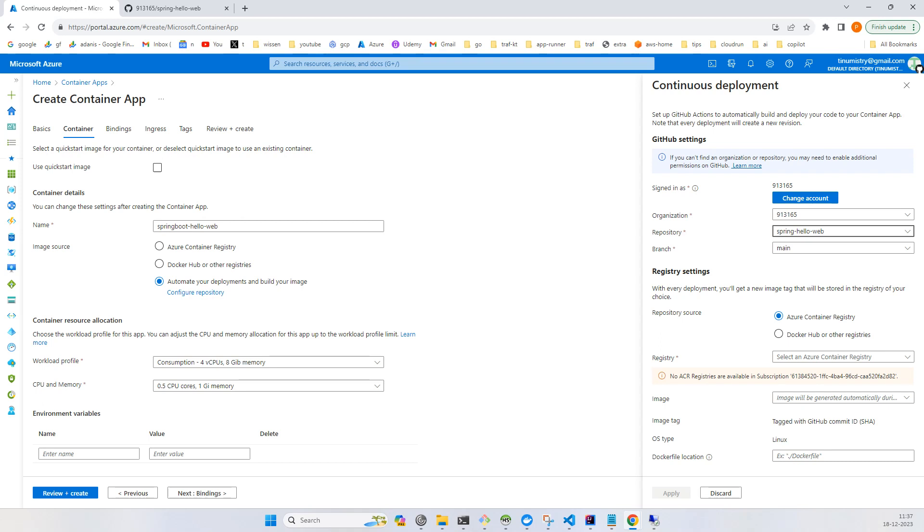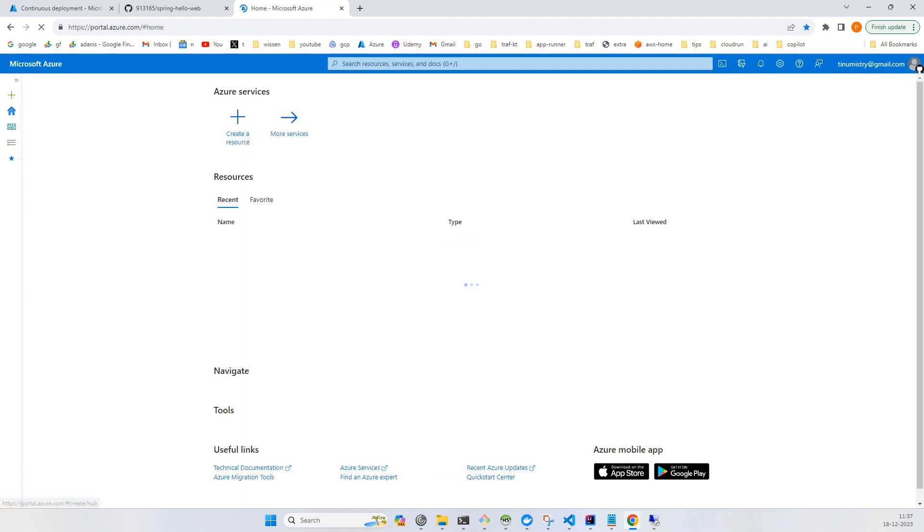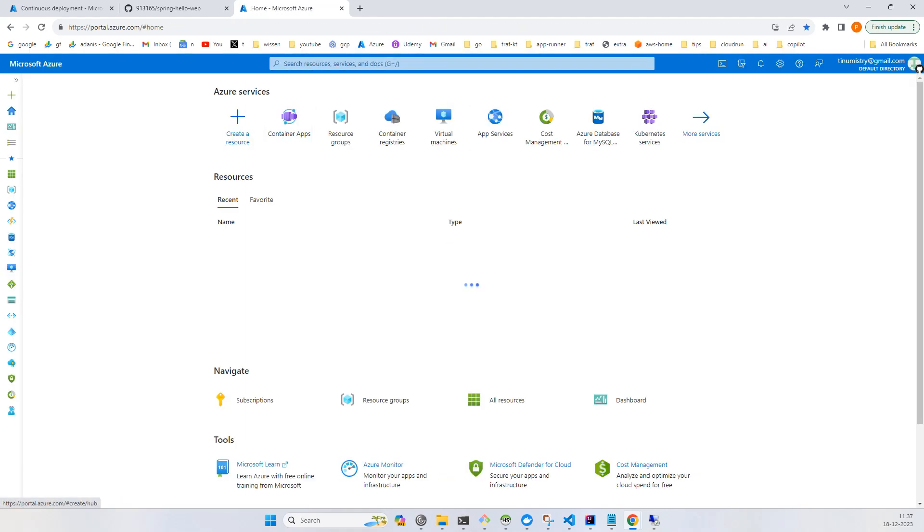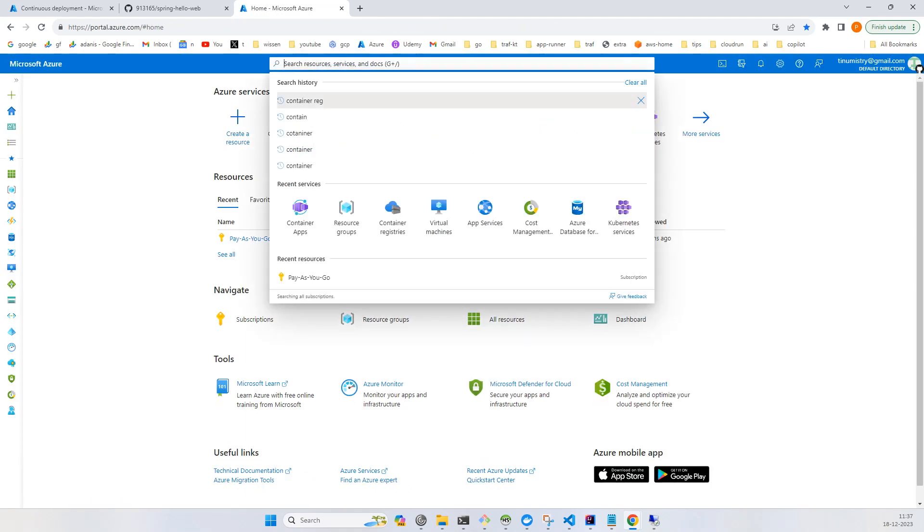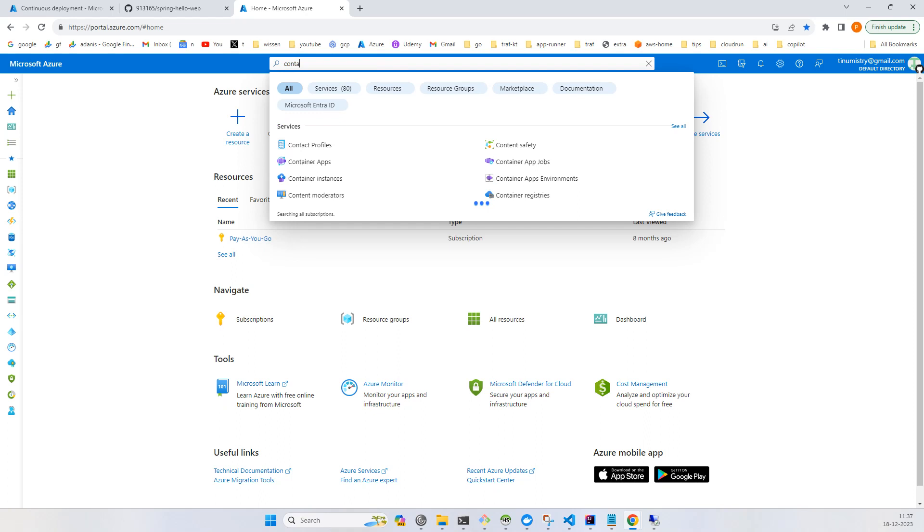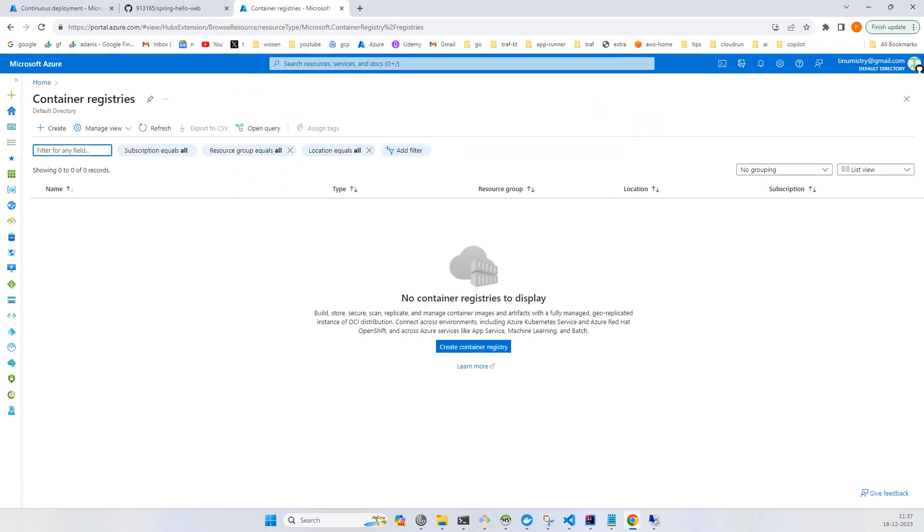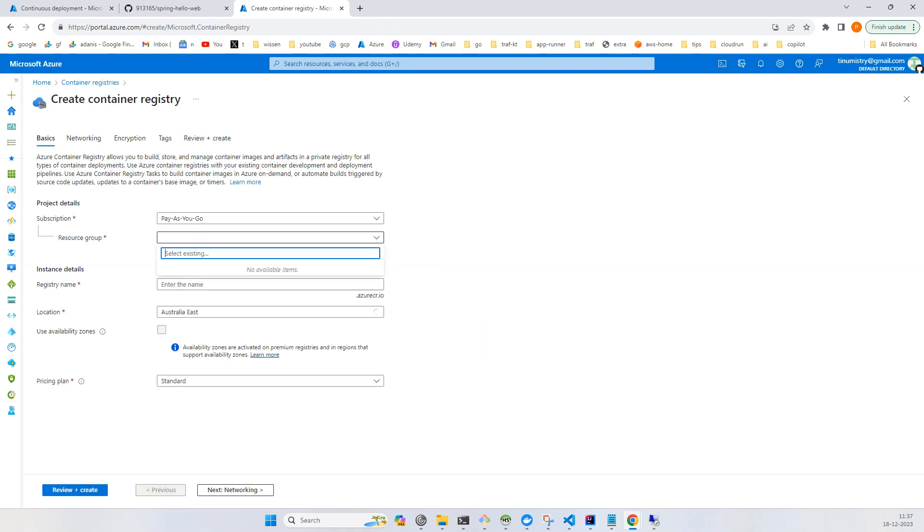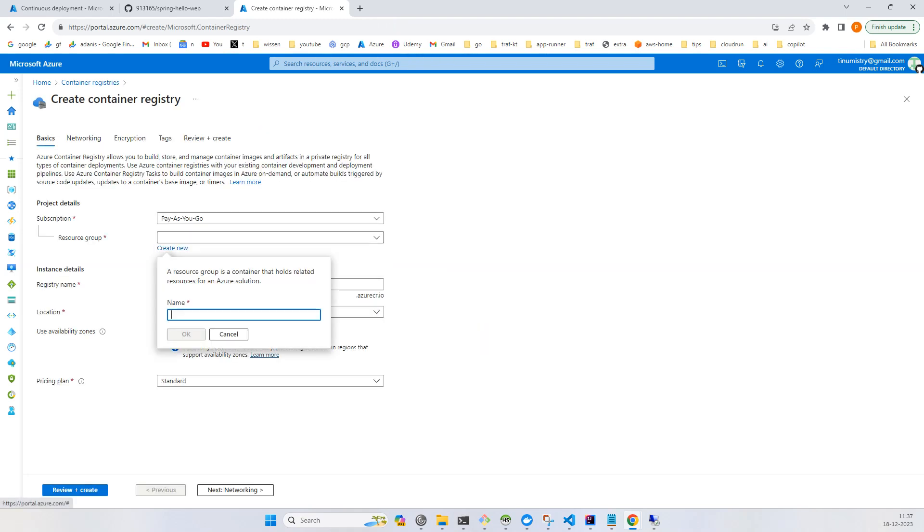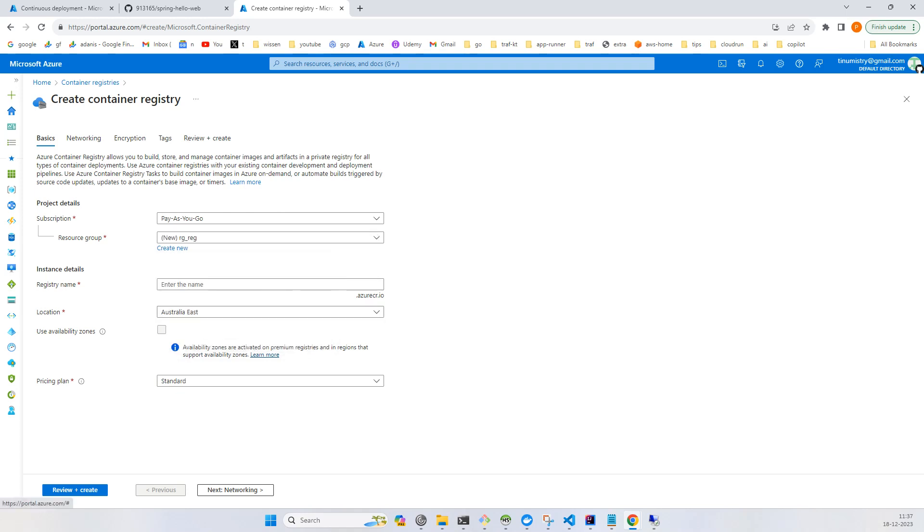If you want to use Azure Container Registry, then you need the container registry. Let's go to Azure and search for container registry. Currently there are no registries, so let's create it. I'll create RG-reg and give it a unique name.